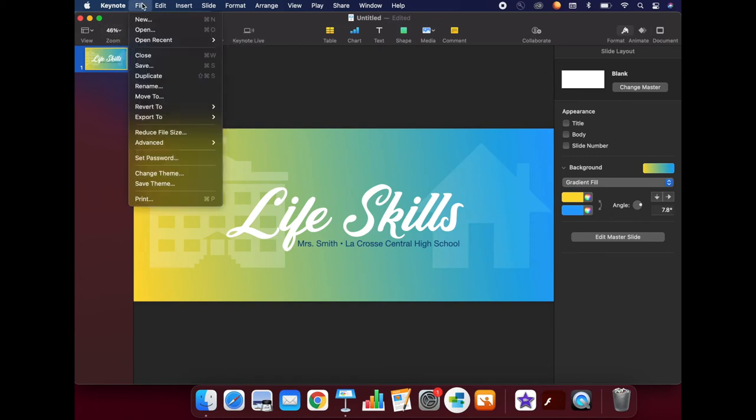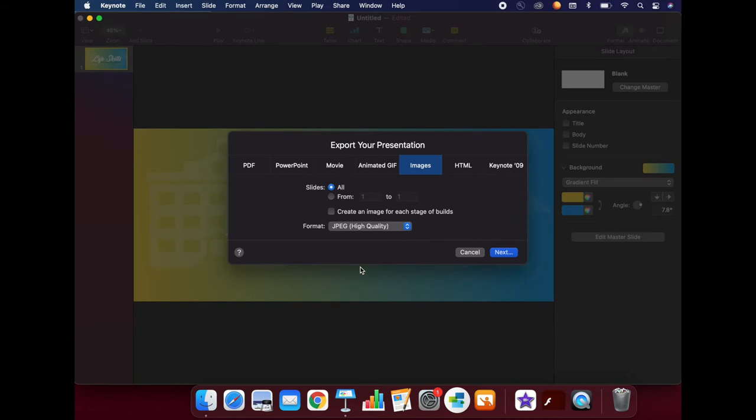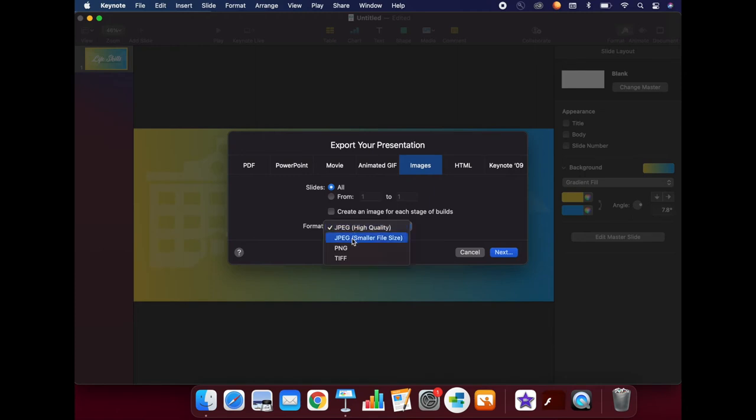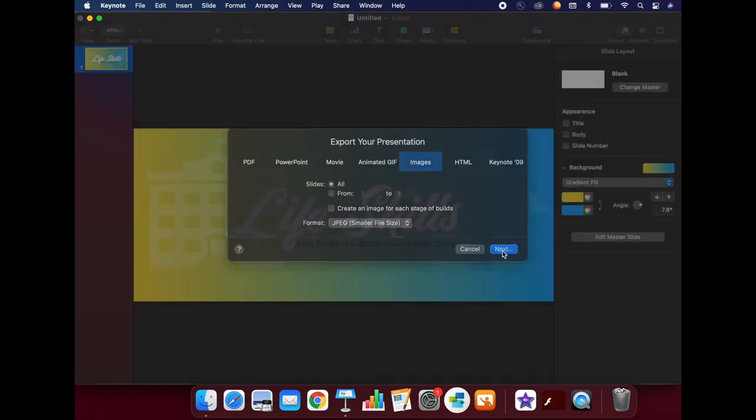Click on File, Export to, Images. You can choose if you want to export all of your slides or just a specific set of them. Next is a very important step. Under Format, you want to choose JPEG's smaller file size. This will make the images able to easily load for your students over the internet. Then click Next.